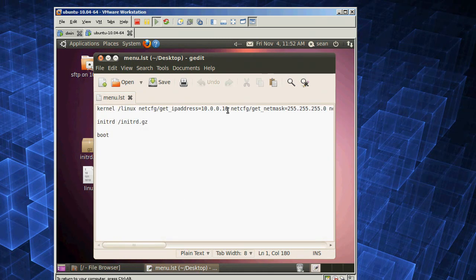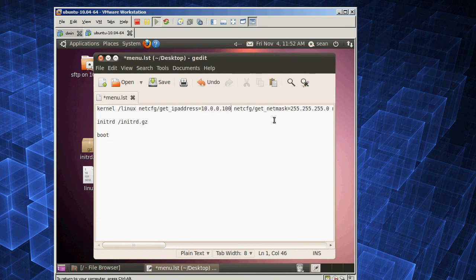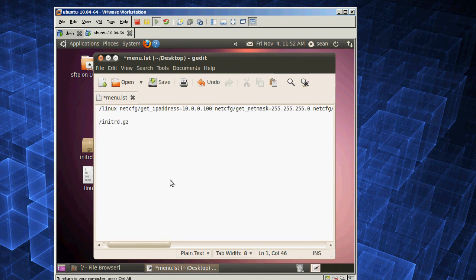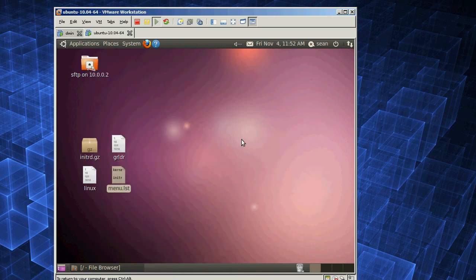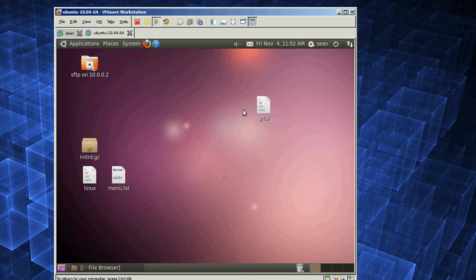But you're definitely going to want to edit the IP addresses to fit your network. So I'm going to set this to a new IP address. And the process is very similar on Linux, except you already have Grub installed on Linux — most probably so.